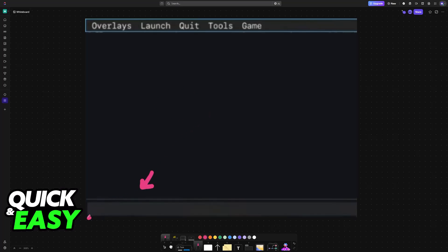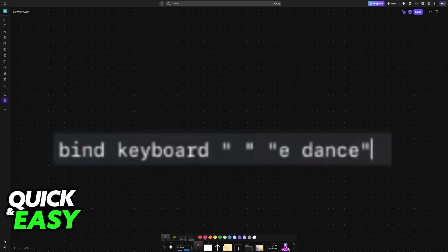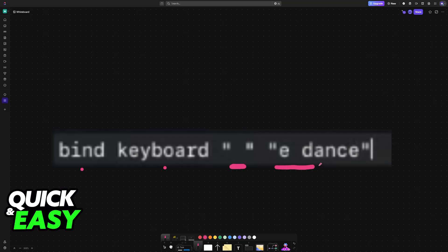In here, you will be able to input commands, including the option to bind specific keys to certain actions. All you have to do is type out this command: bind keyboard, and then identify the key that you want to bind this command or emote to.